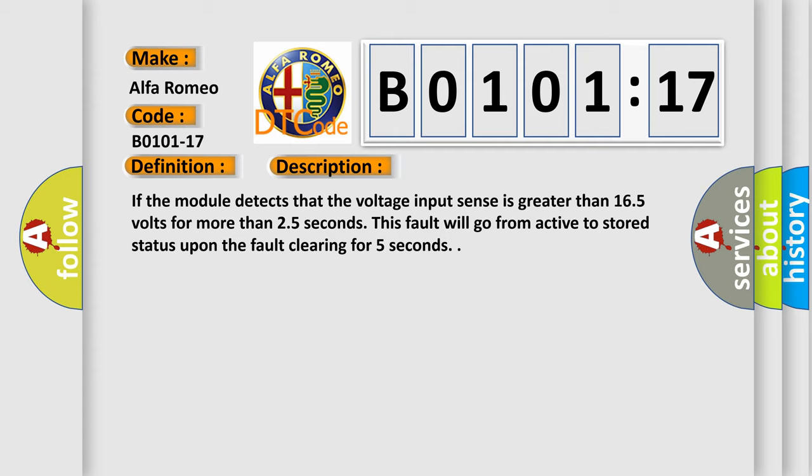If the module detects that the voltage input sense is greater than 16.5 volts for more than 2.5 seconds, this fault will go from active to stored status upon the fault clearing for 5 seconds.